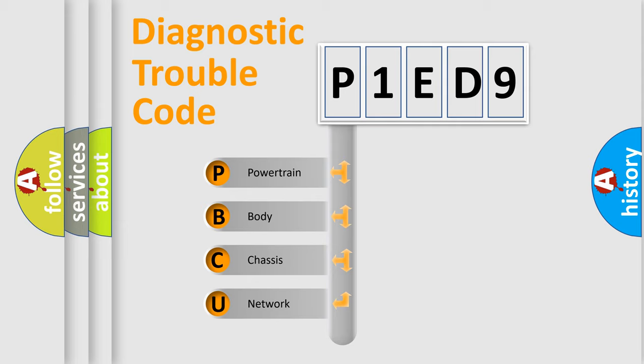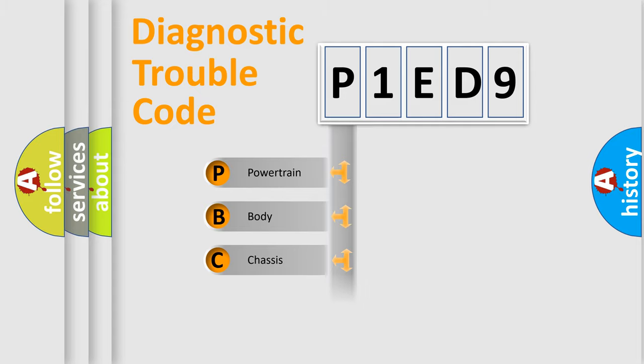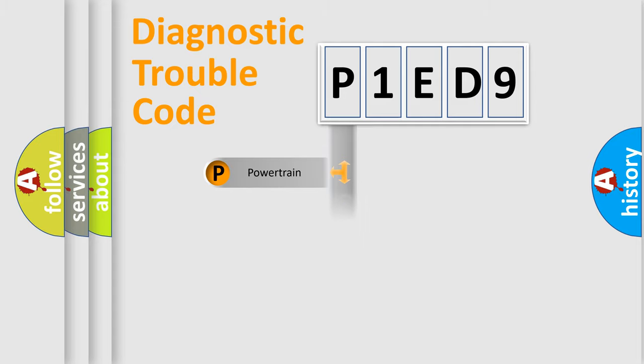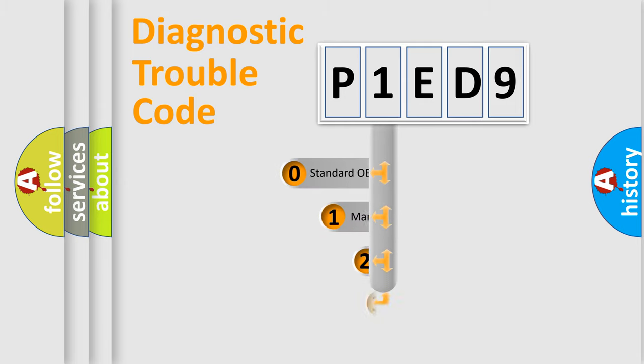We divide the electrical system of automobile into four basic units: Powertrain, Body, Chassis, and Network. This distribution is defined in the first character code.